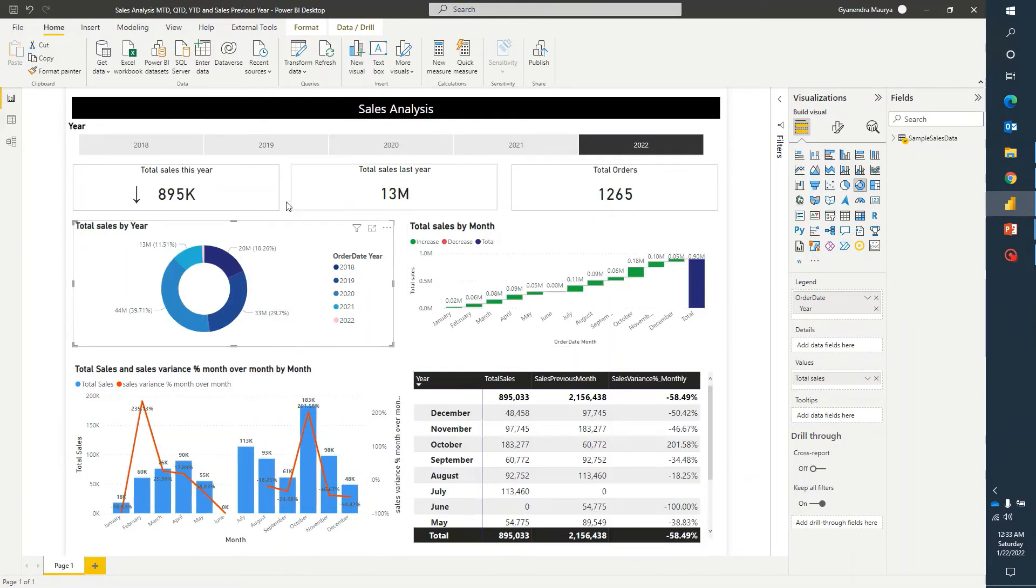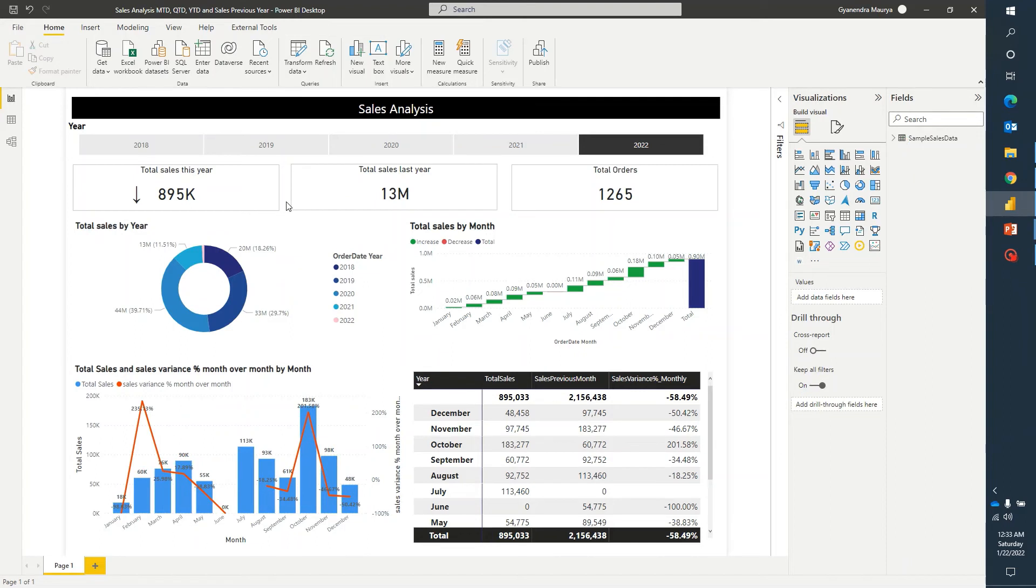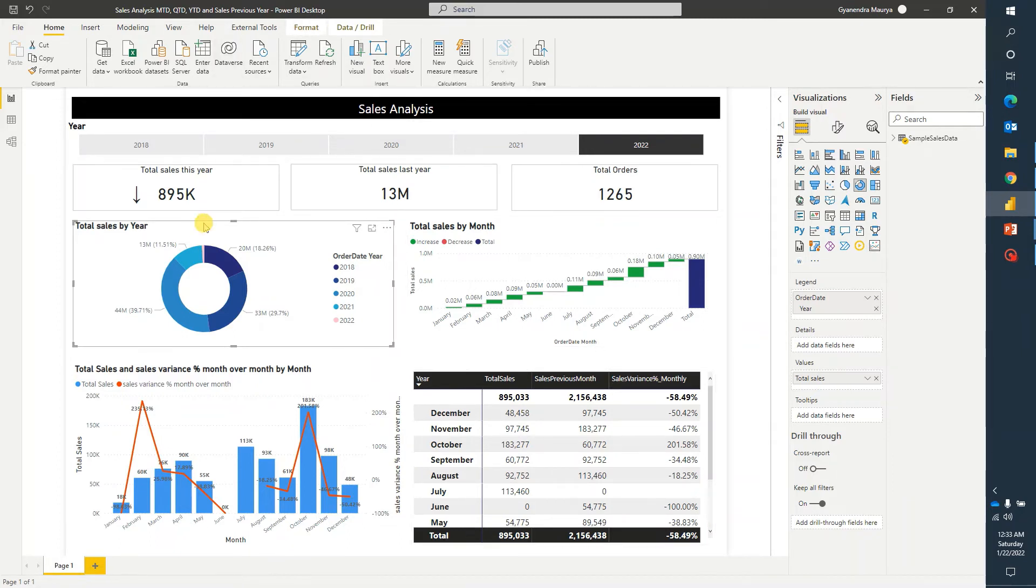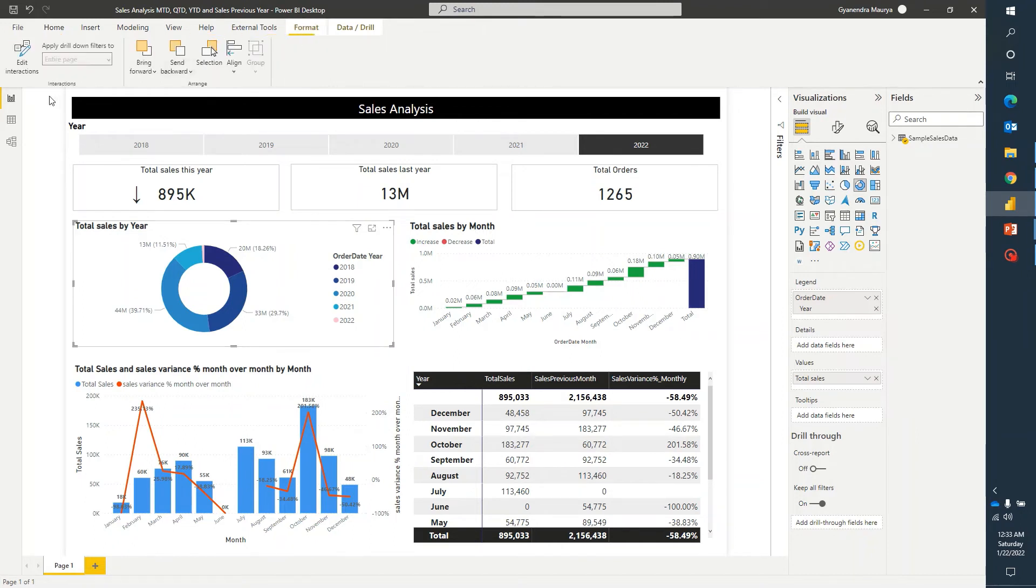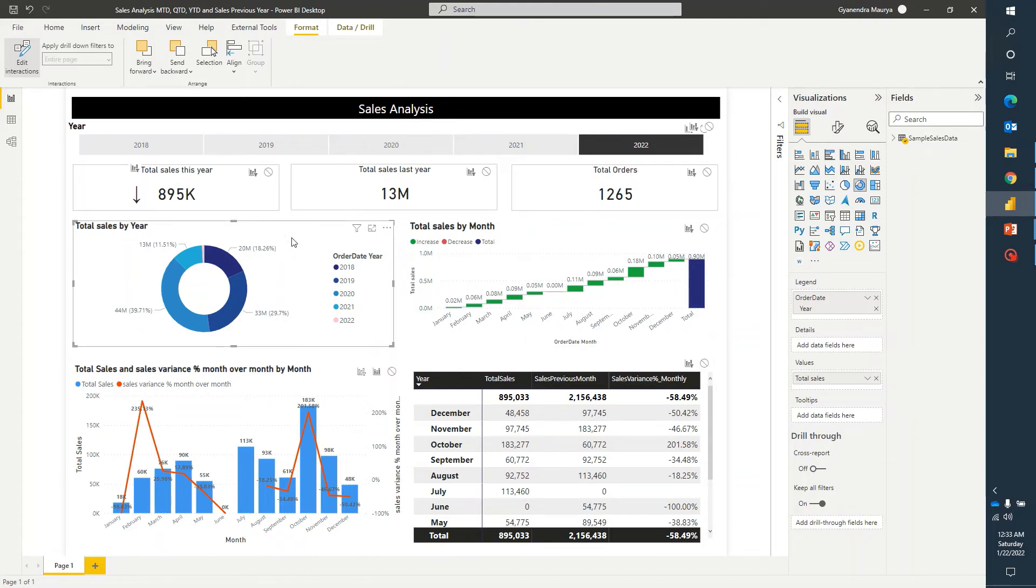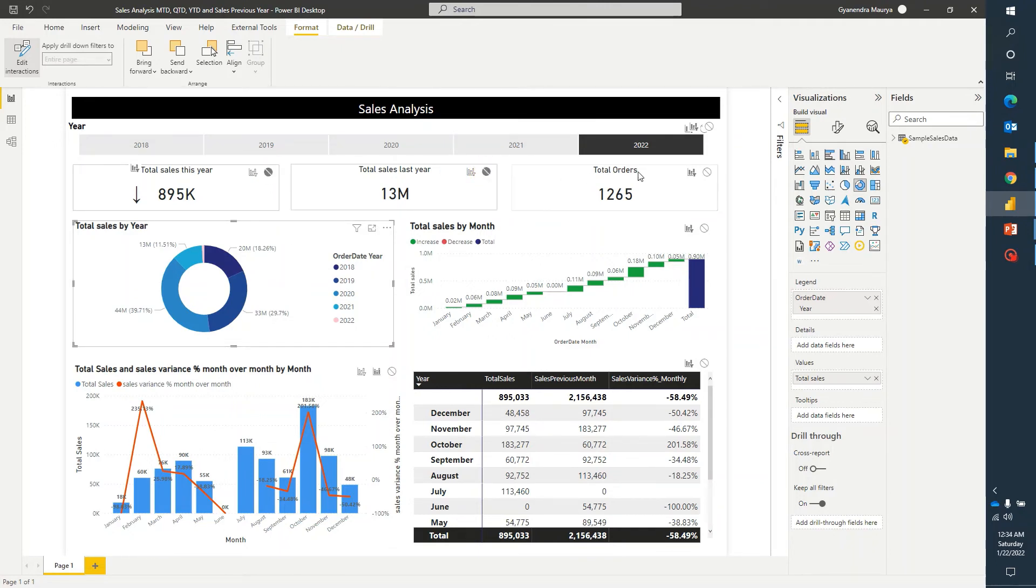This is how we can control the visual level filters. If I want that even based on clicking in this donut chart, I don't want to filter rest of the items, then again we can follow the same process. I can select this donut chart, go to format, edit interaction. Now, because I don't want the rest of the items on this report to be getting filtered using this particular visual element, click on this donut chart and click on none for all of the available items on this report.